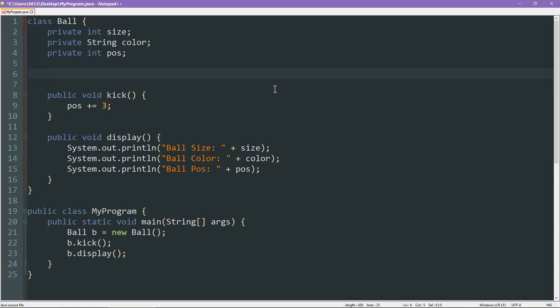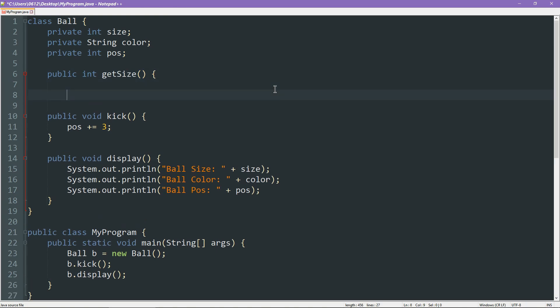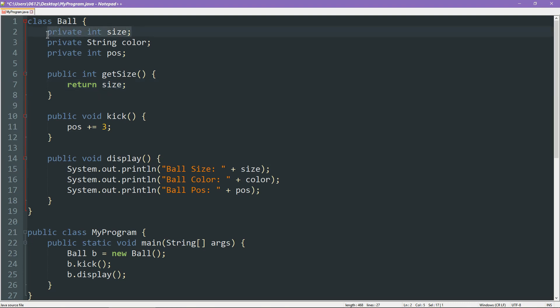The user could ask for the size of the ball. Of course, since we want the user to be able to access this, it has to be of the type public. It returns an integer, right? The size is an integer amount. Let's give it a descriptive name, say getSize. And all this function needs to do is to return the size. That's it. This is a getter.